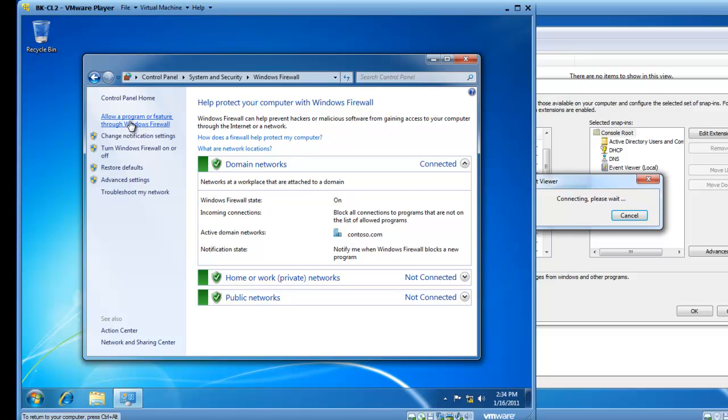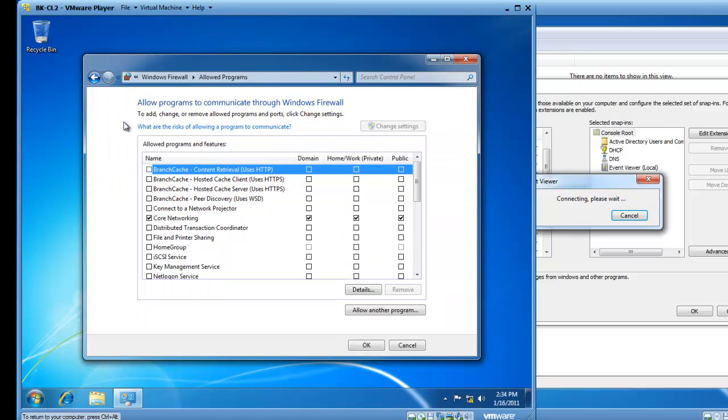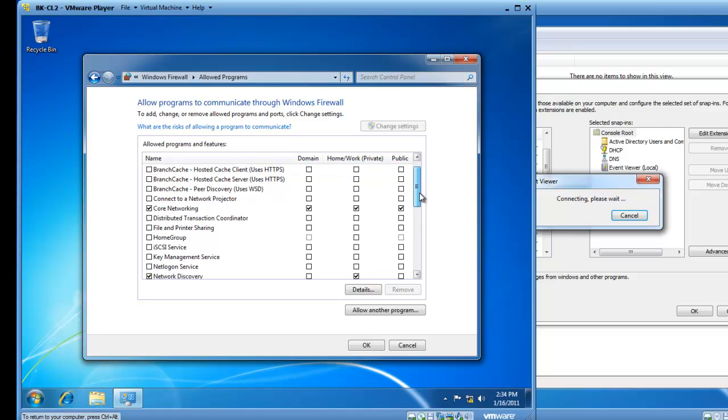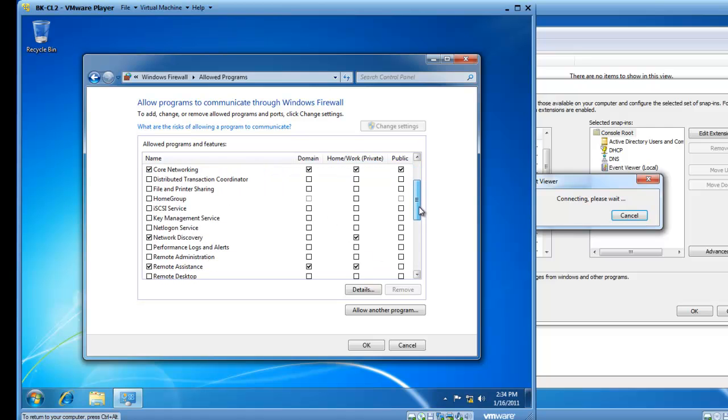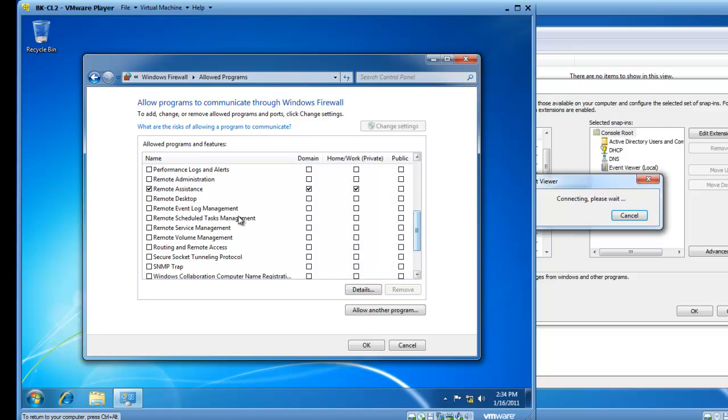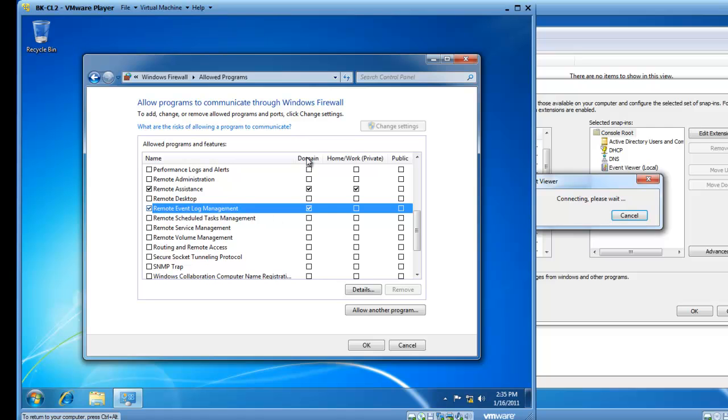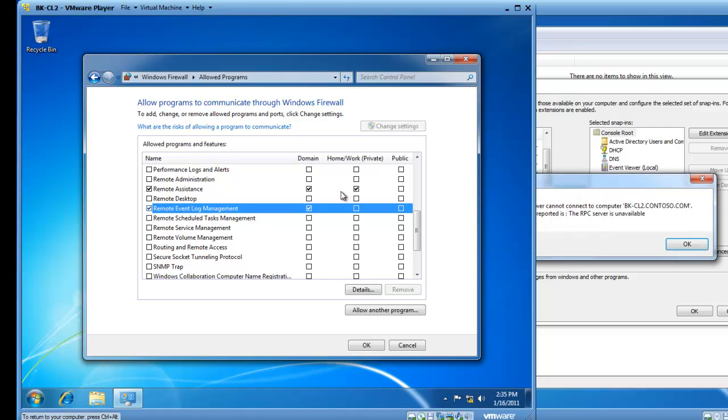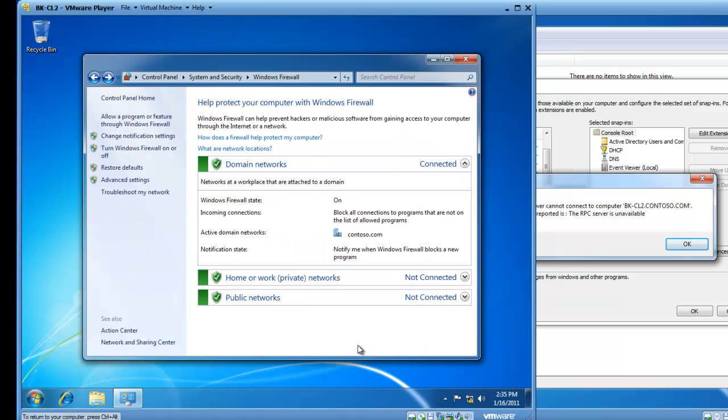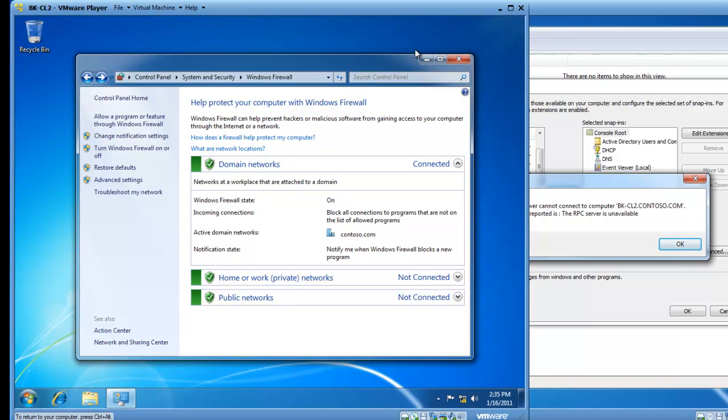From here, you can allow a program or feature through the Windows Firewall. And if I scroll down in the list, I could choose Remote Event Log Management as a task I'd like to be allowed through the firewall. And this is a domain profile, not a home or private profile or a public profile. So, we'll click on OK, and I've now just allowed Remote Event Log Management through the firewall.